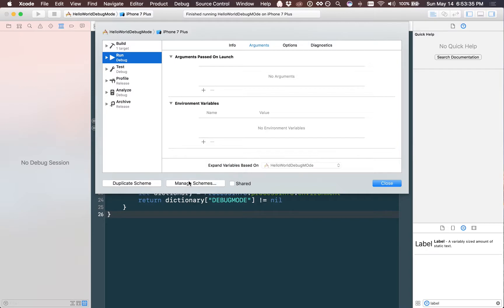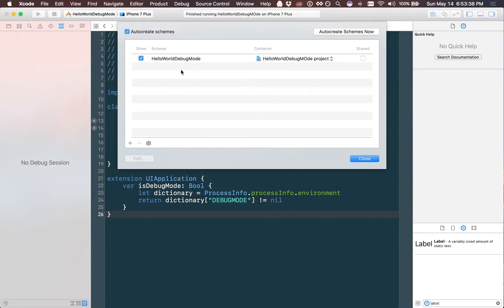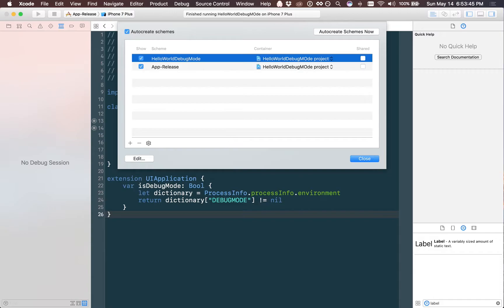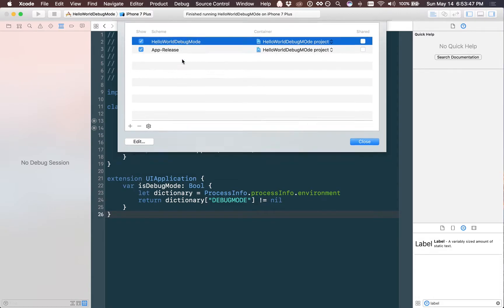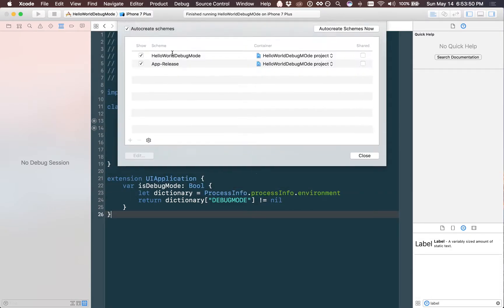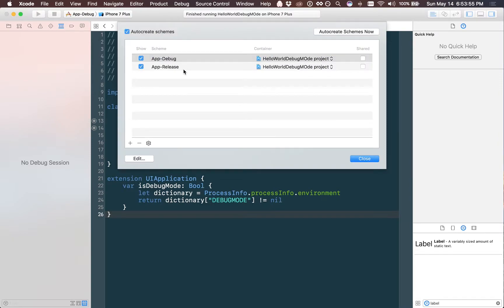Now at the bottom you're going to click manage schemes and you're going to notice you only have one here. We want to add a second one and we're going to name the second one app dash release. Again you can name this whatever you want but it's important to keep some consistency. We're going to go back and name the other one app debug so we can differentiate between the two as we're developing.